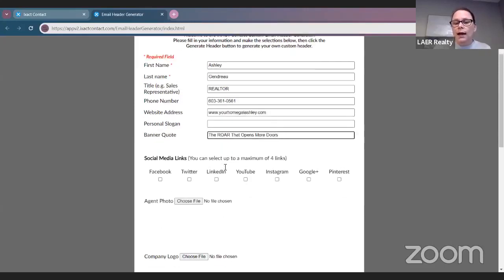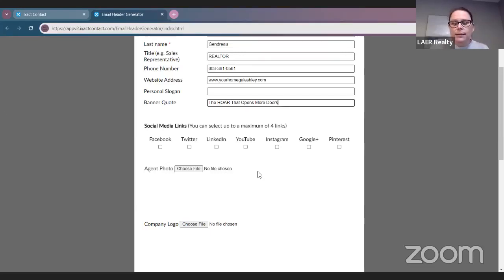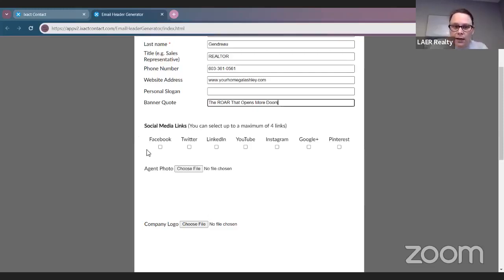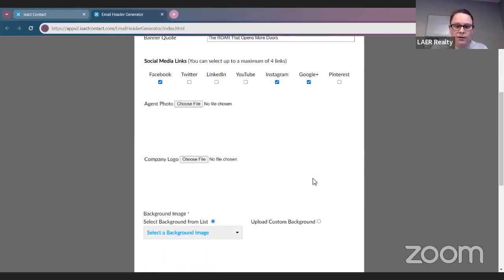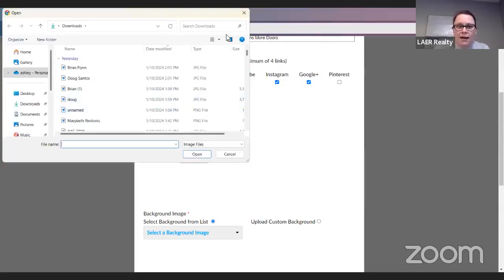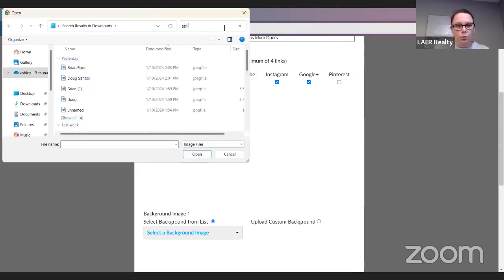You can have your social media links — you can select up to a maximum of four. So if you have all of the social media platforms listed, whatever your top three or four are. For me, I have Facebook, LinkedIn, YouTube, Instagram, and Google+, so I'm just going to do Instagram and Google+. Then go ahead and choose a photo of you that you want to use.